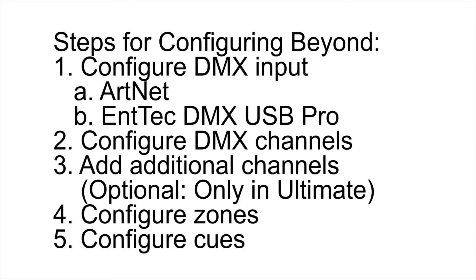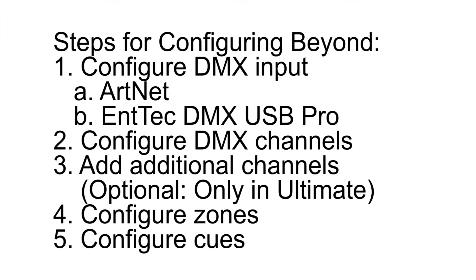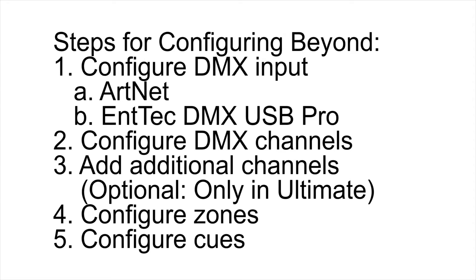The next step is to configure DMX channels inside of Beyond. In this tutorial we'll use the standard DMX profile, but we're going to add four additional channels. We'll have two channels to control the tap sync and resync functionalities respectively, and then one channel to control laser intensity effects, and one channel to control multicolored laser effects. Then you configure the zones within Pangolin Beyond, and then configure whatever cues you want to use.